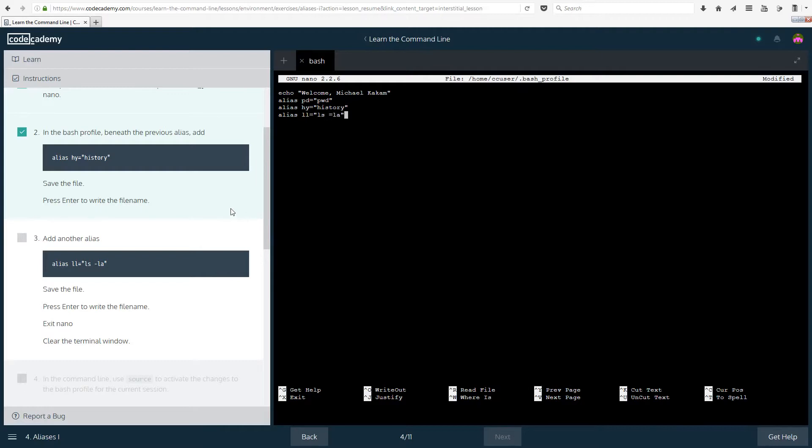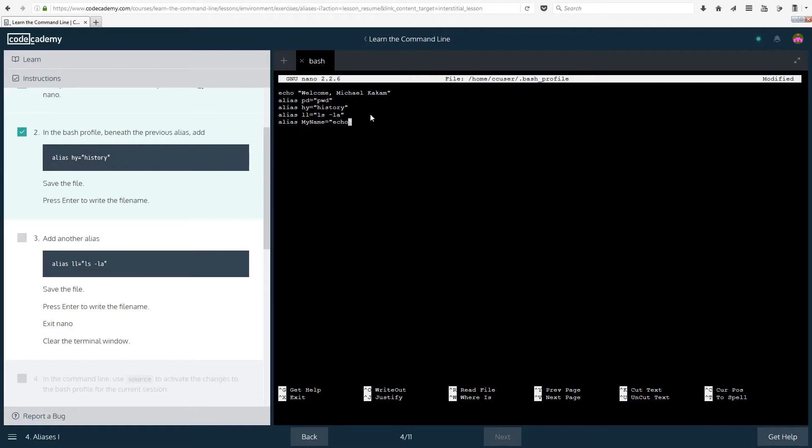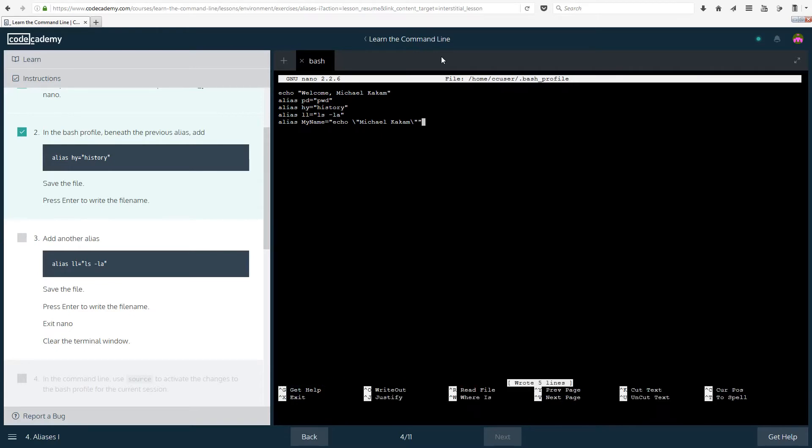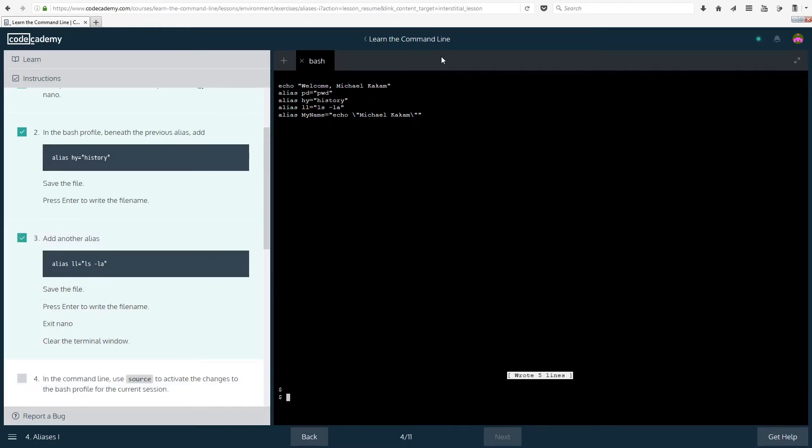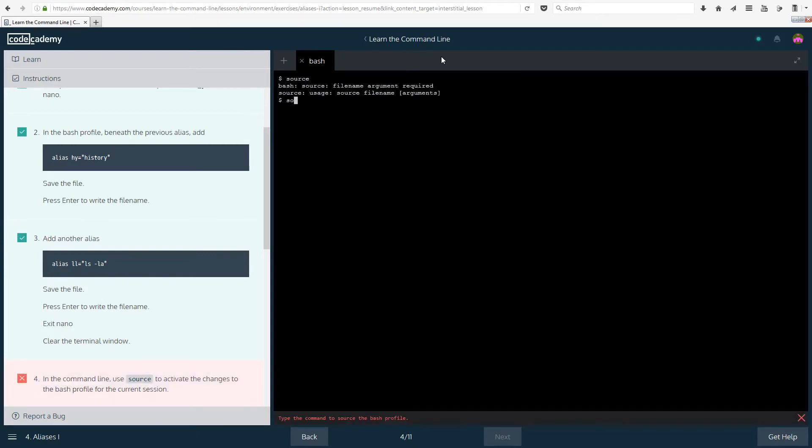I think that I am actually going to do alias, my name equals echo and something like this, although I don't think this is going to work, so I'm going to add these little slashes, then ctrl O, enter, ctrl X, clear. Let's do source and the file that we want, there we go.